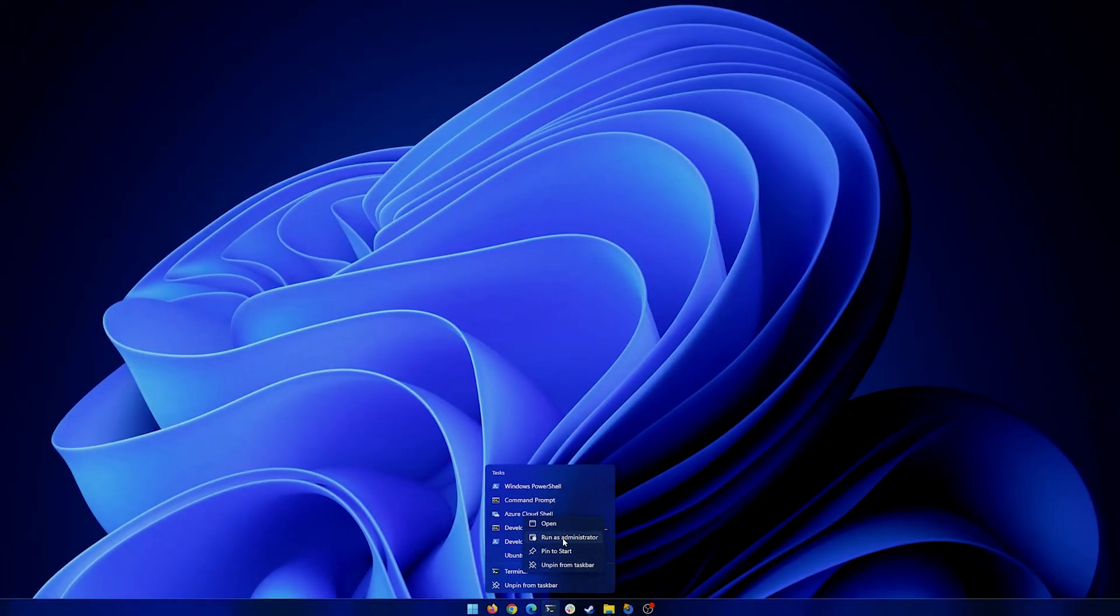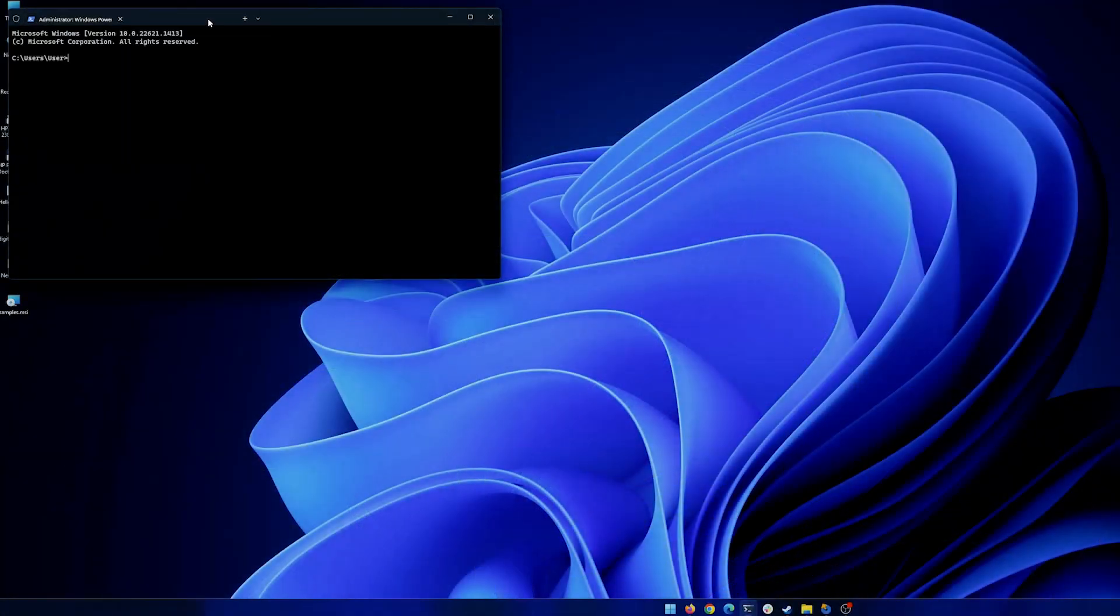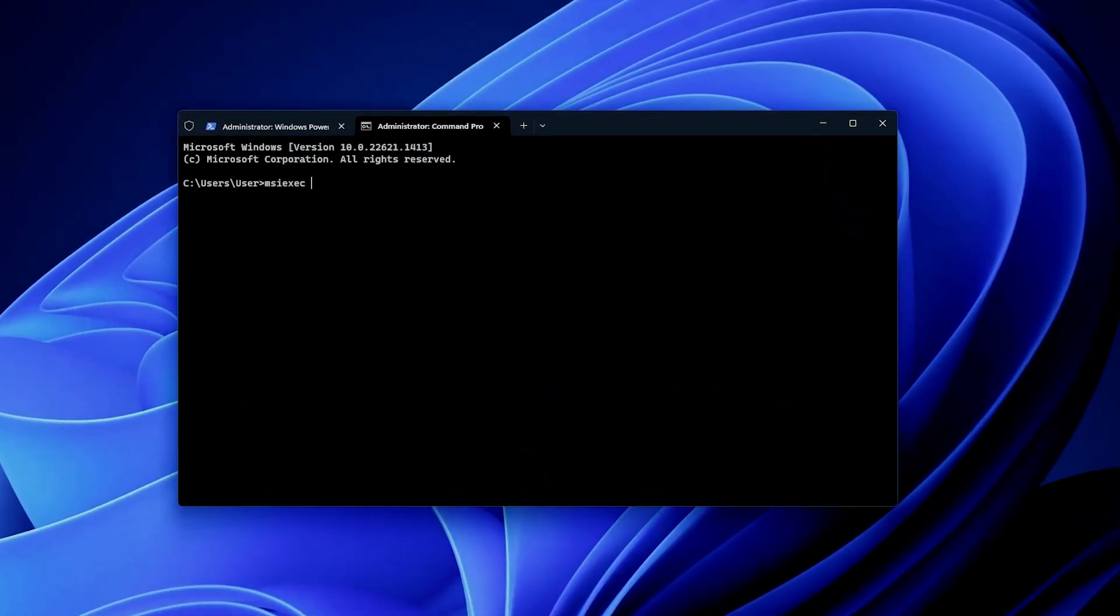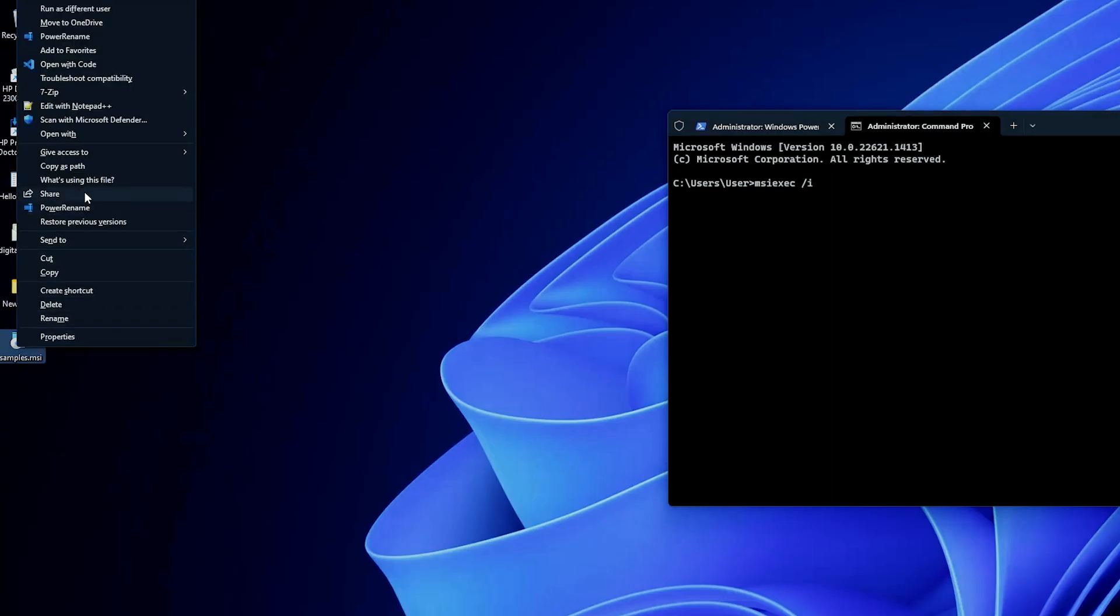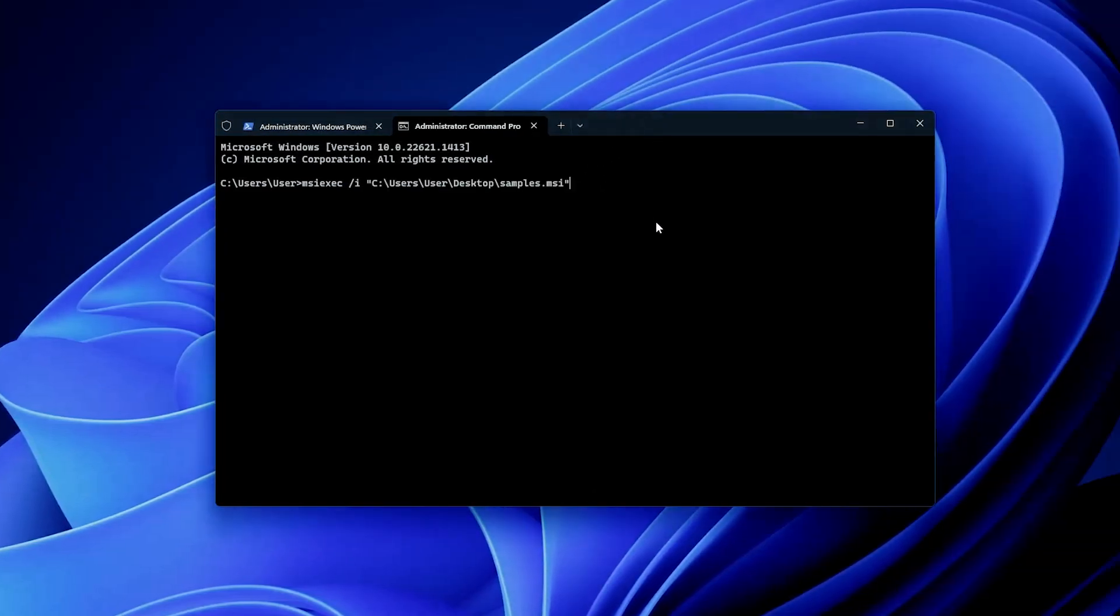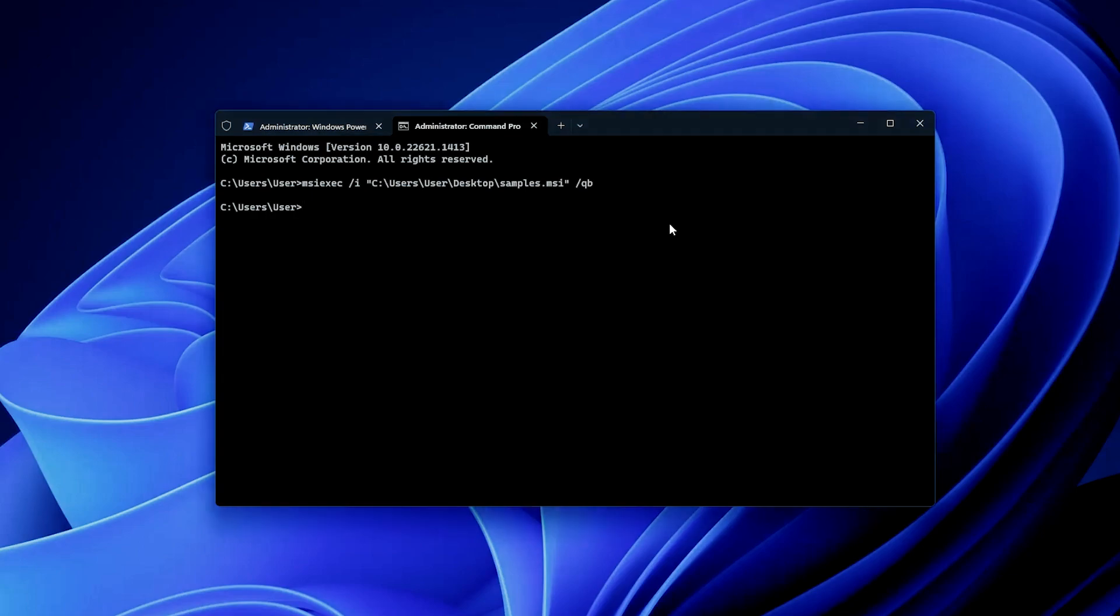So if we open up our terminal with administrative rights and we open a command prompt, we could simply say msiexec /i for installation, then we will paste our MSI path, you should have something like /QB. Now, QB stands for the Q is to set the UI level and B is just a basic UI. So if we run this command, as you can see, we only see the prepare to install and then the application installed without going through all the steps.